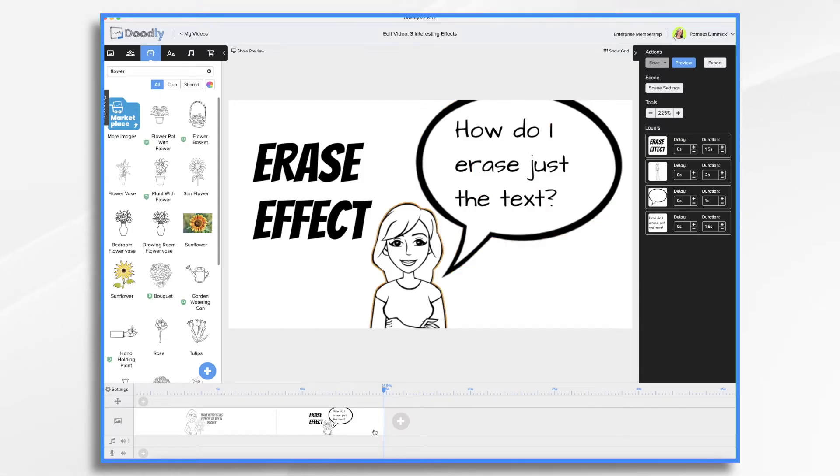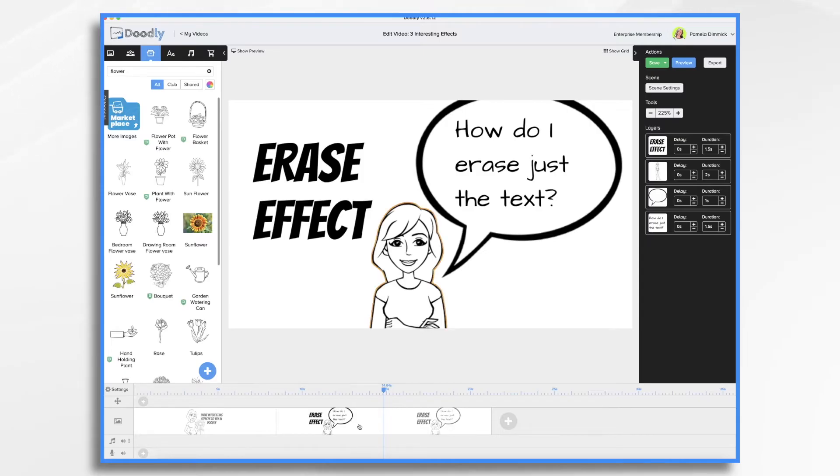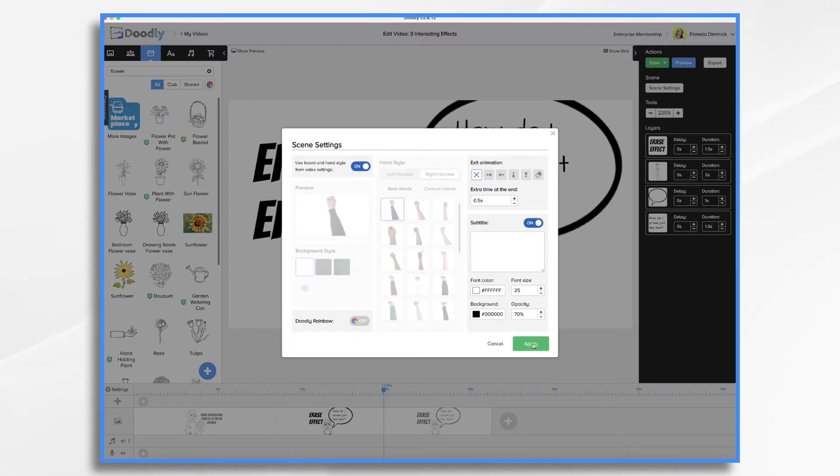First thing you're going to want to do is right click and choose duplicate. Now let's go back to our first scene, scene settings, and make sure that exit animation is turned to none. So we don't want to transition.